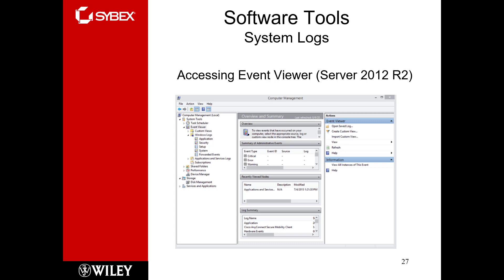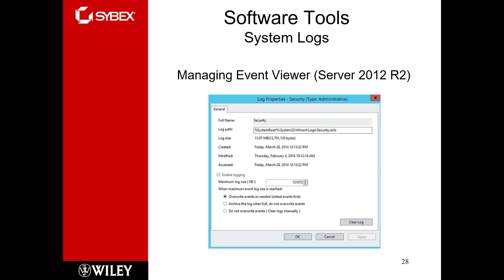The normal log categories are Application, Security, Setup, and System — those are the main four. You can also set up forwarders to centralize your logs for log management. You can set log properties including size and what to do when logs get too large. You have the ability to not overwrite event logs and to manually clear them when necessary. In practice, centralizing logs and doing log analytics is recommended.